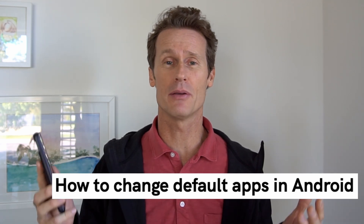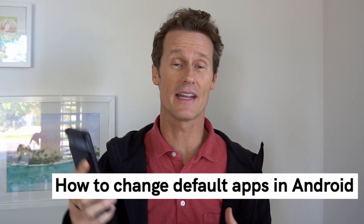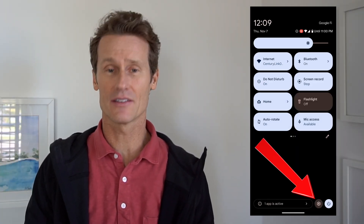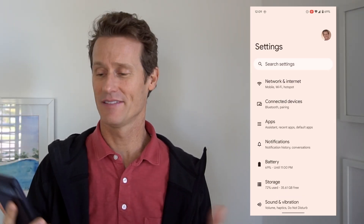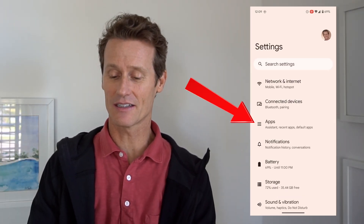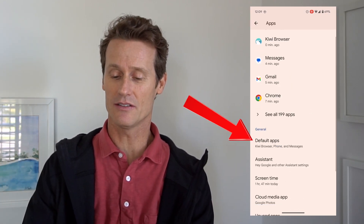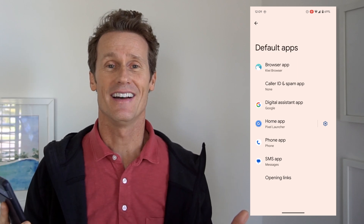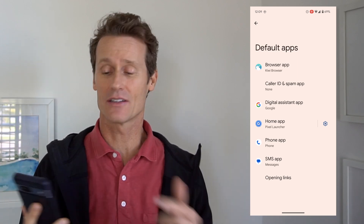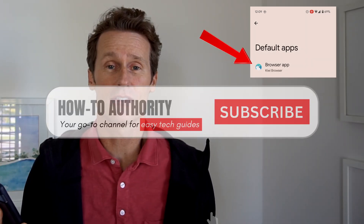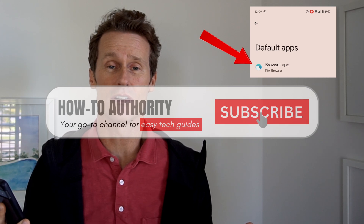I'm using a Pixel 7a for this demo running Android 14. To do that, you go into your settings on your phone and click on Apps. Then within Apps, there's an option that says Default Apps. In here, you can see that the top one says Browser App, and I have Kiwi defaulted.